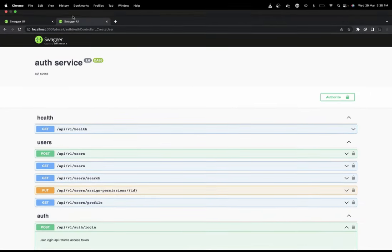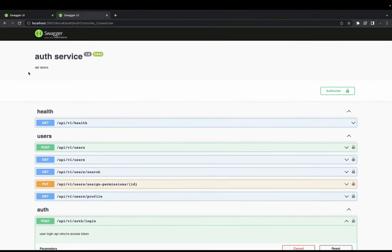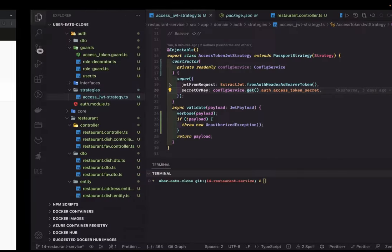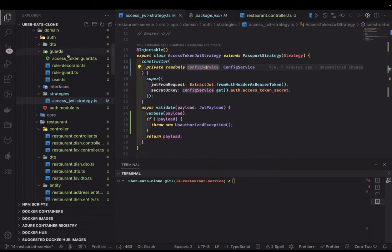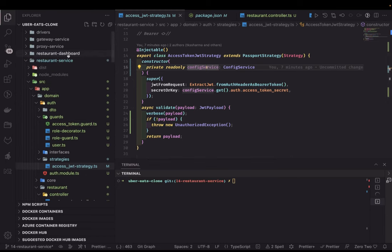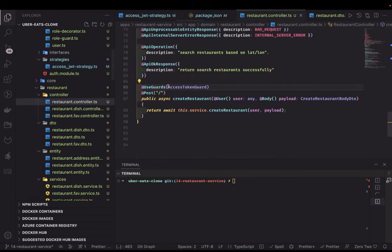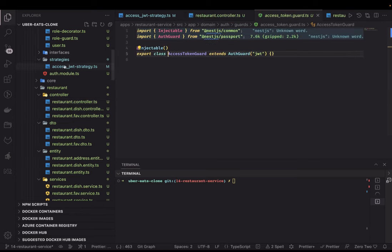I did a couple of fixes and now let's do a simple demo of what we have done. You should be able to create a restaurant and address. If you look at the restaurant service here, this is our restaurant controller - it is using access token auth guard, which means this API needs to pass an authorization token, and this auth token uses the auth strategy.